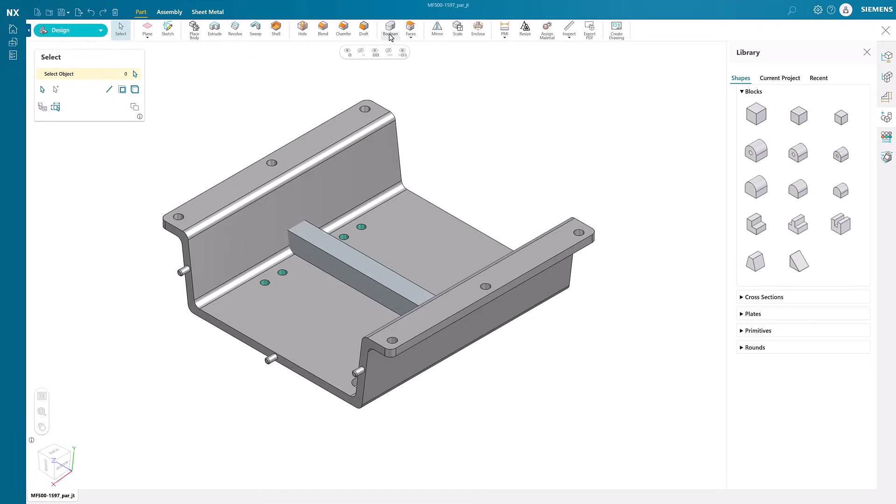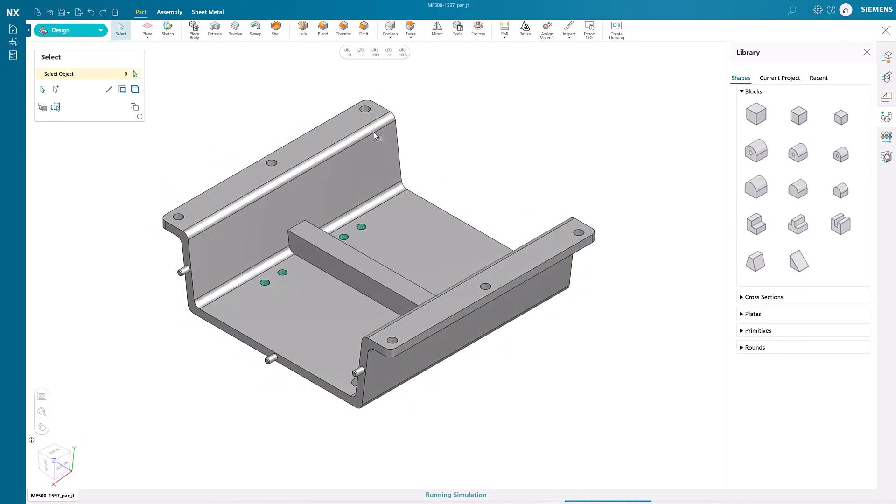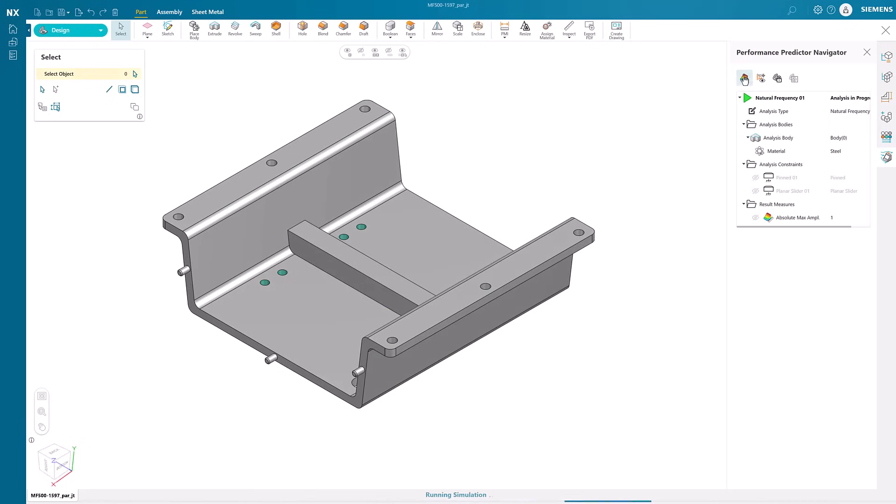We can use the boolean command to unite the rib with the stand. From the performance predictor navigator, we can turn on the option to view the results.